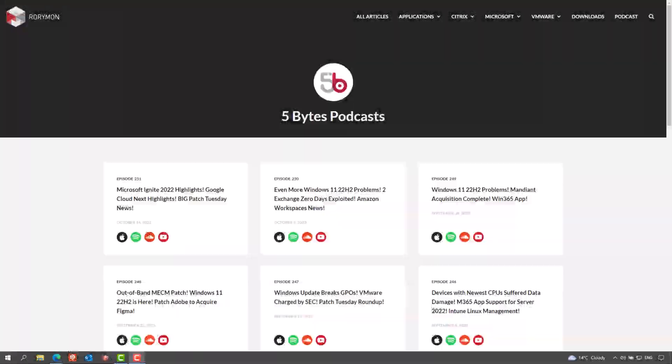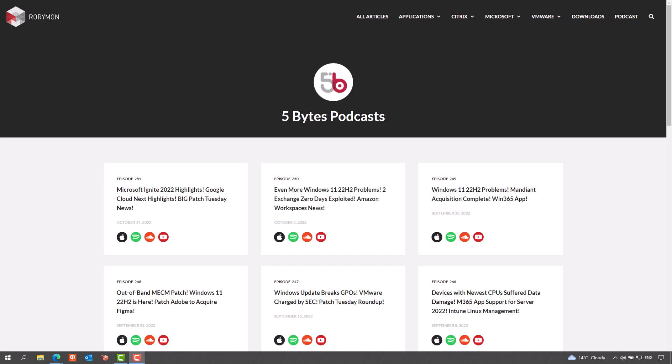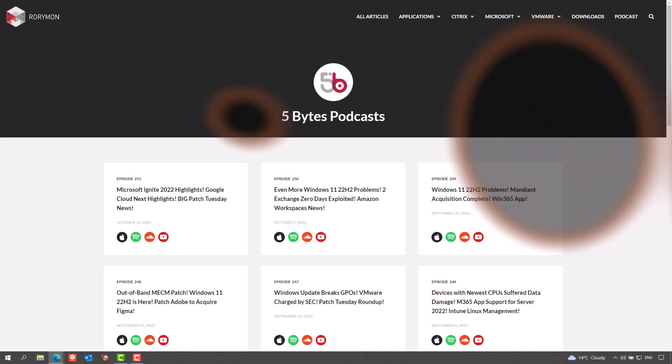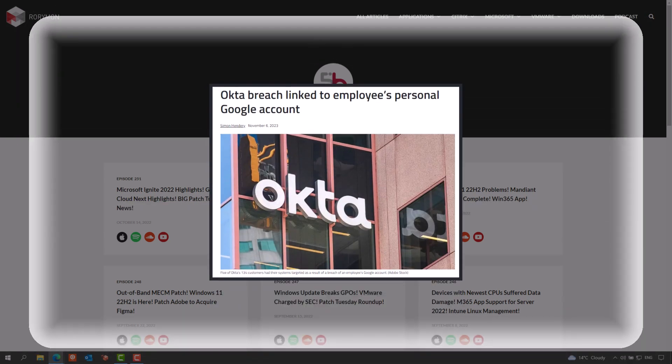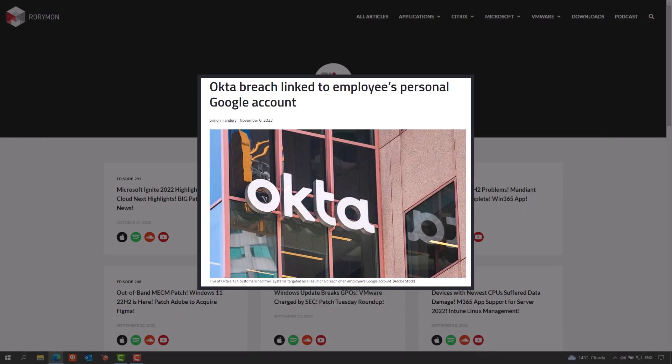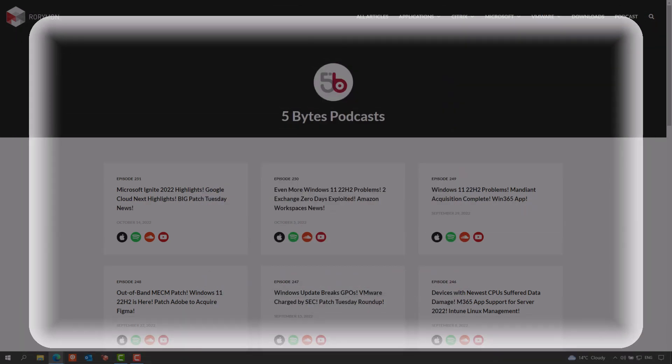Hey everybody and welcome to the 5 Bytes podcast. I'm your host Rory Monaghan. Coming up on this week's episode,